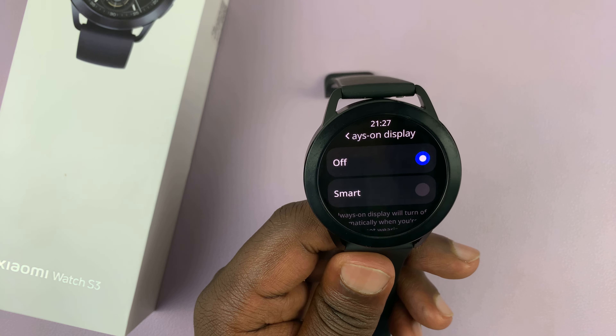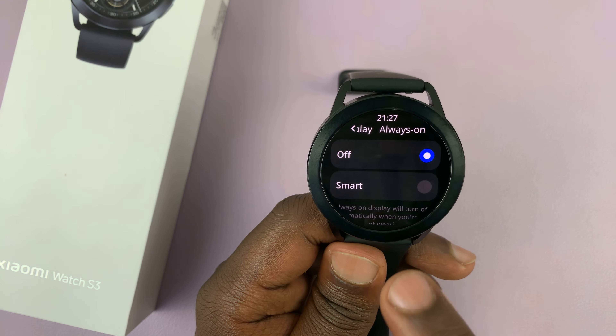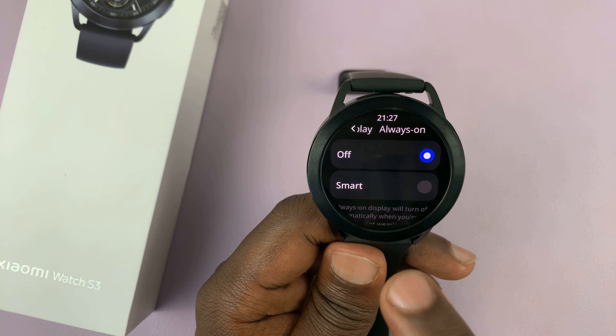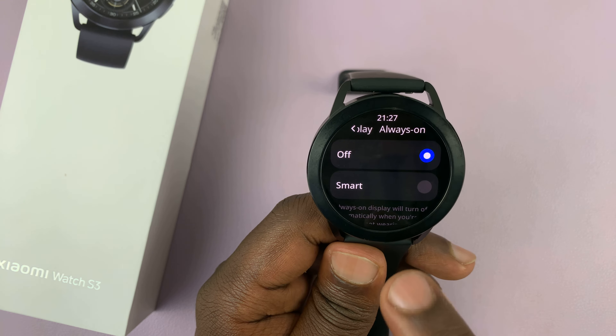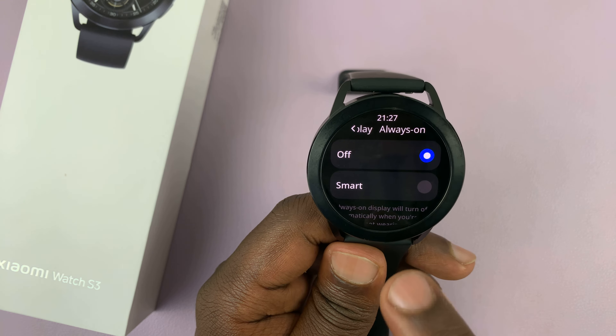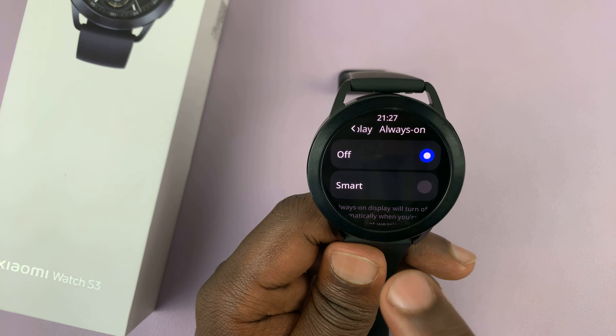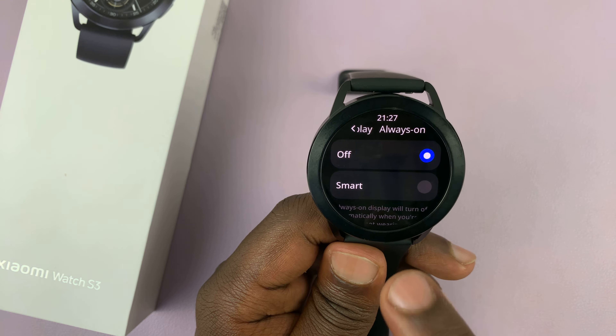The option at the top is off — that's what you select when you want to disable or turn off the always on display. To turn on the always on display, you have two options: smart and scheduled.